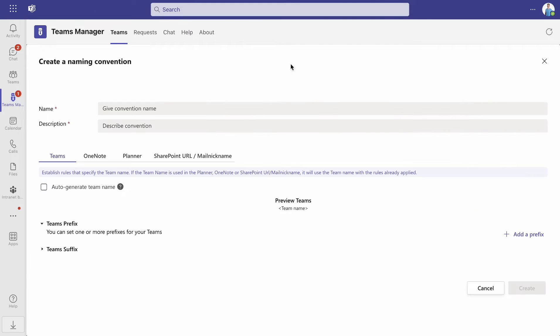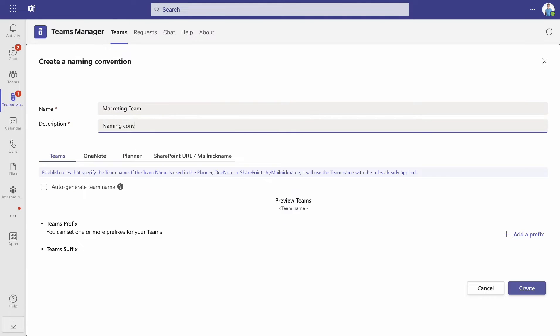First, give it a name and a description. This is for your own reference only.